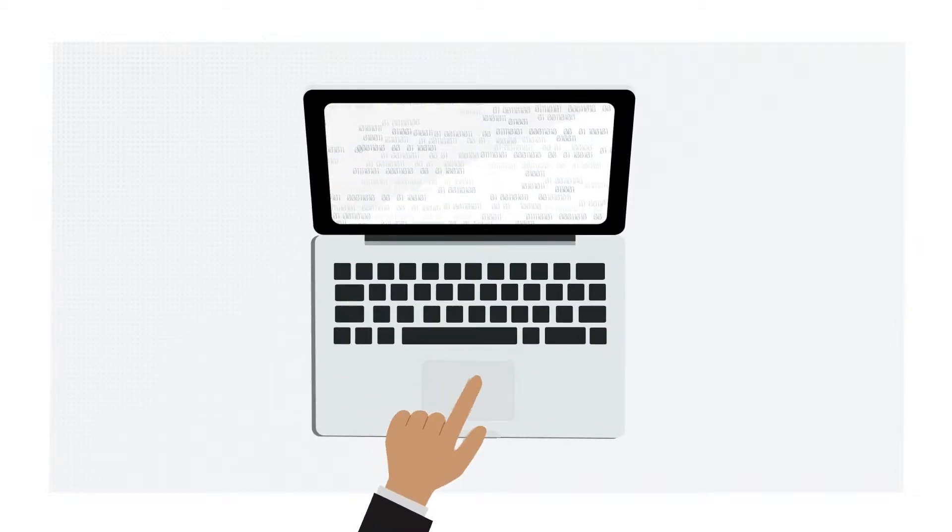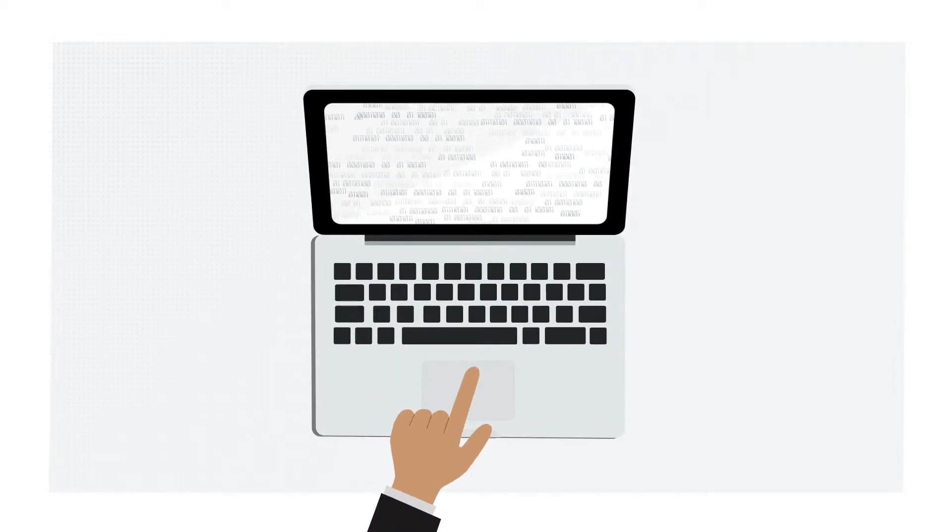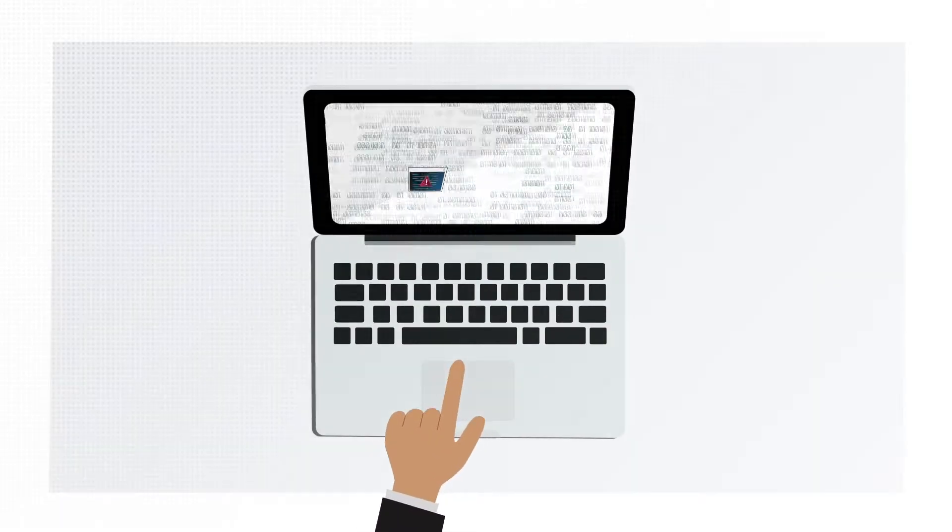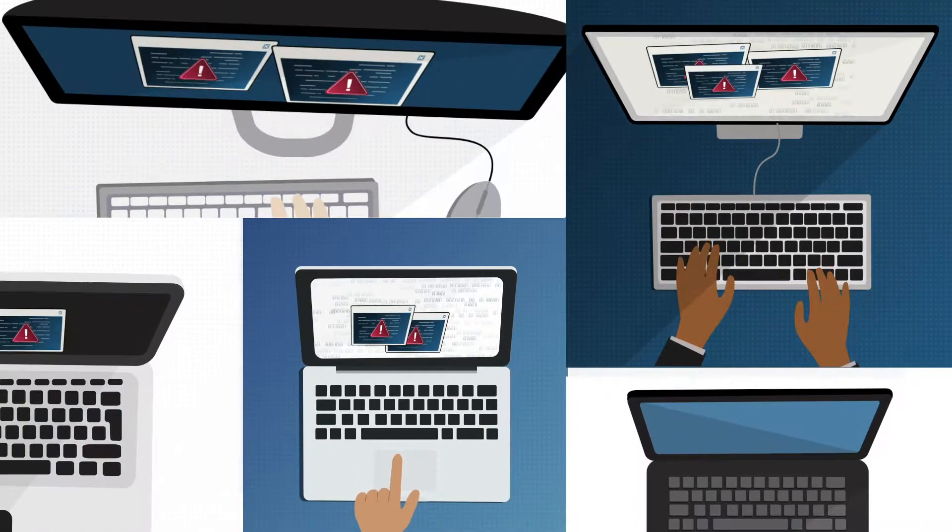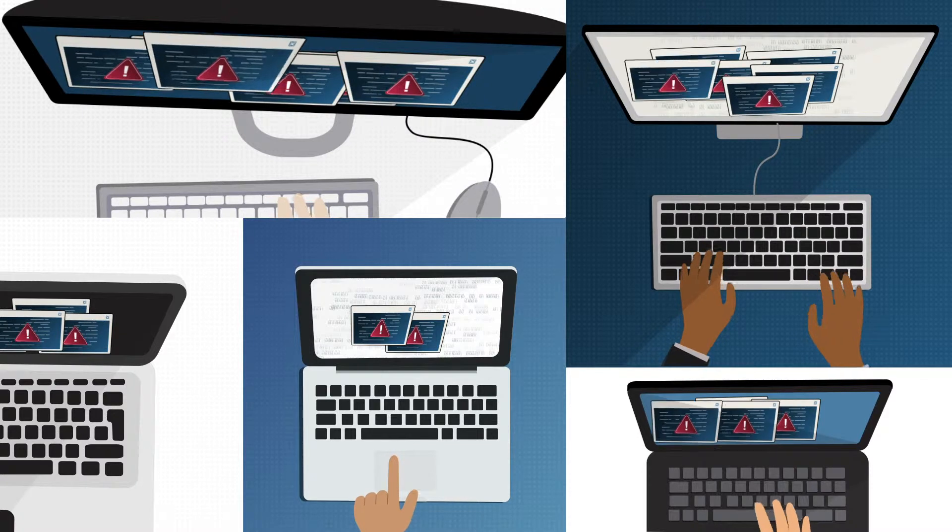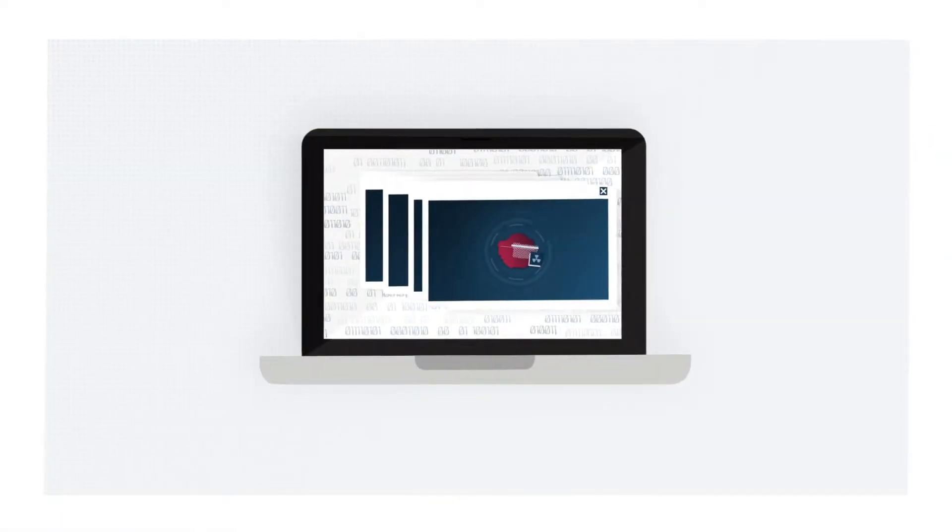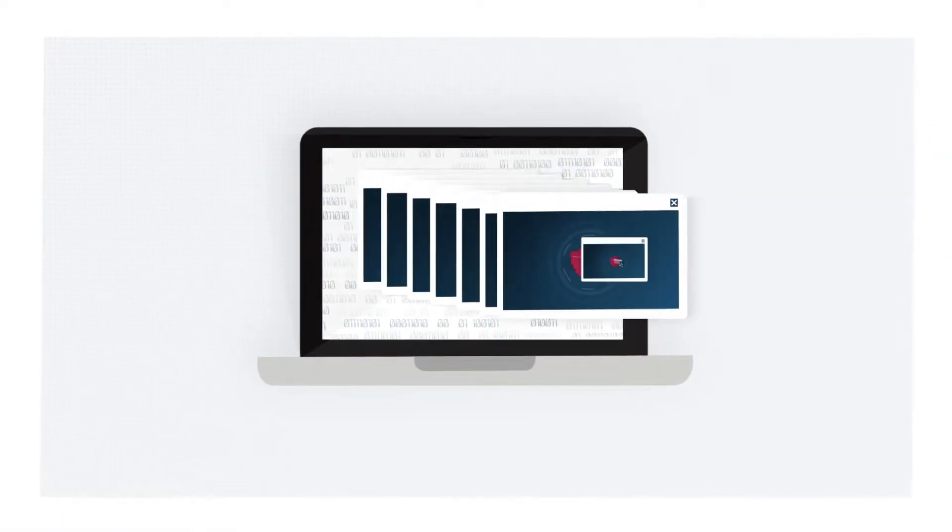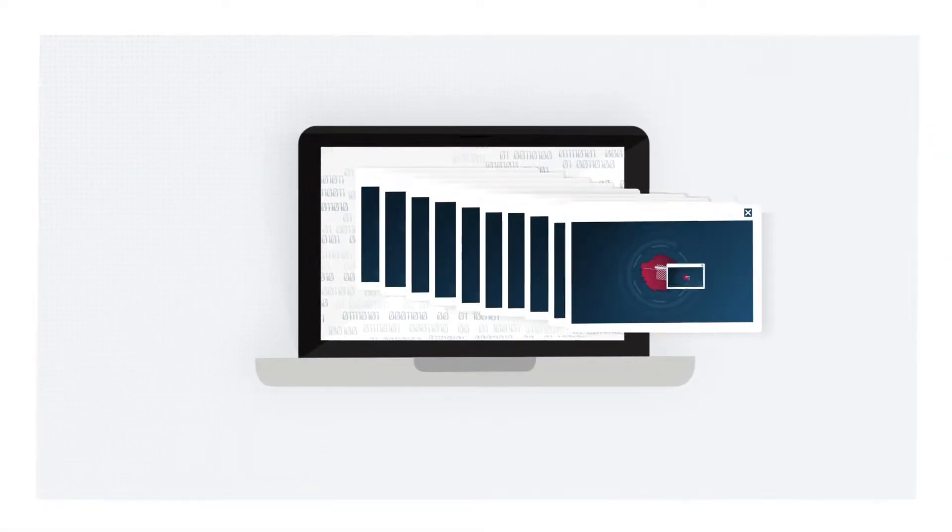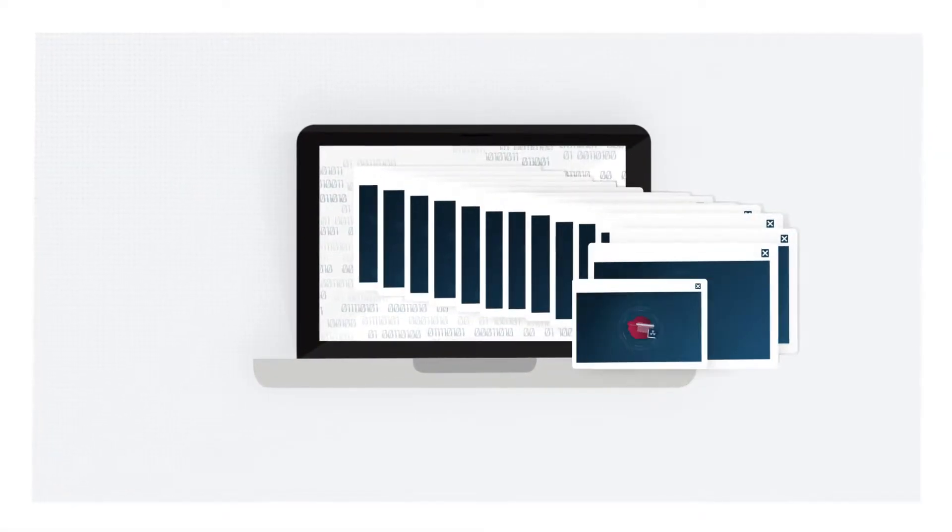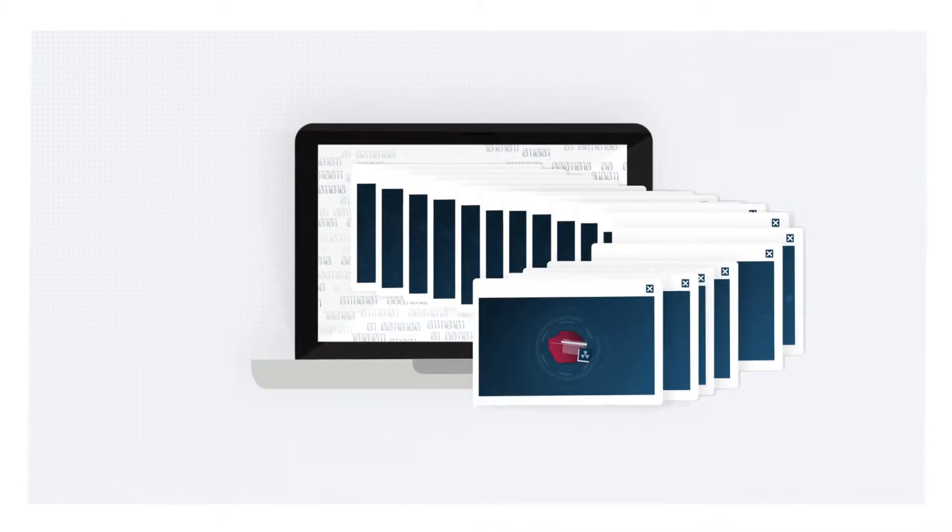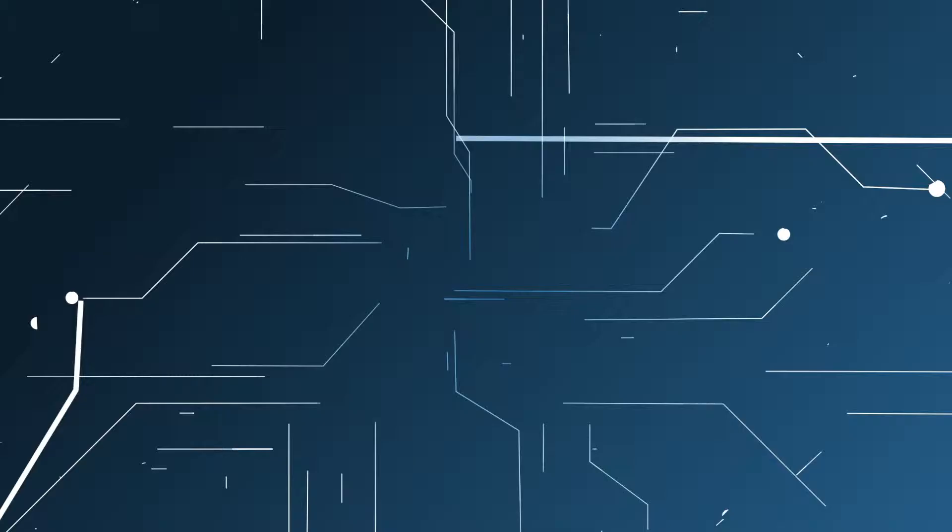Your understaffed security team is fighting a losing battle against a relentless enemy. It's unable to stop advanced threats from entering or operating within your network and causing business disruption.